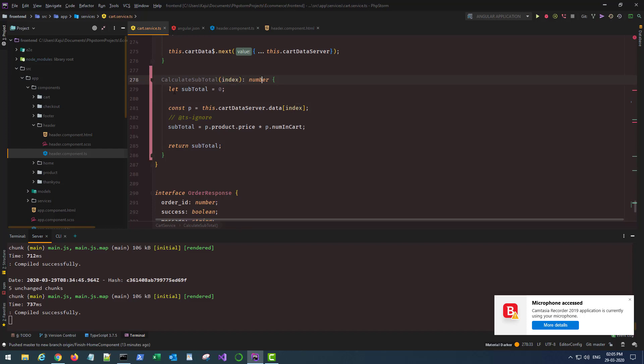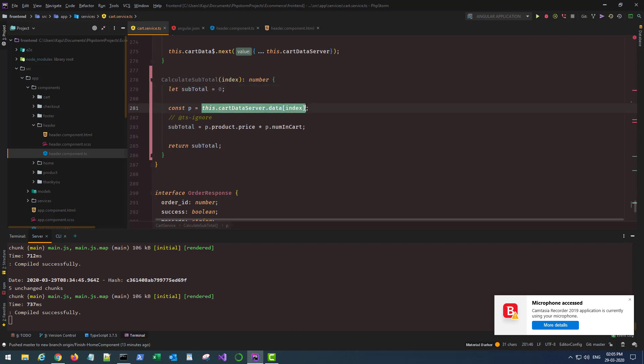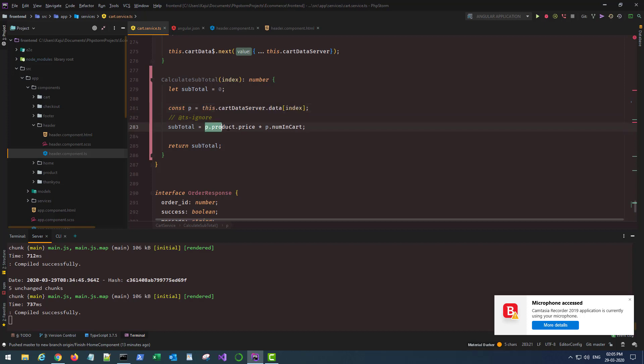This is a simple function which takes an index and returns a number. Subtotal is zero, I am fetching the current product from that index which is supplied here, and then I simply multiply the number of products in the cart with the price and returning that value.